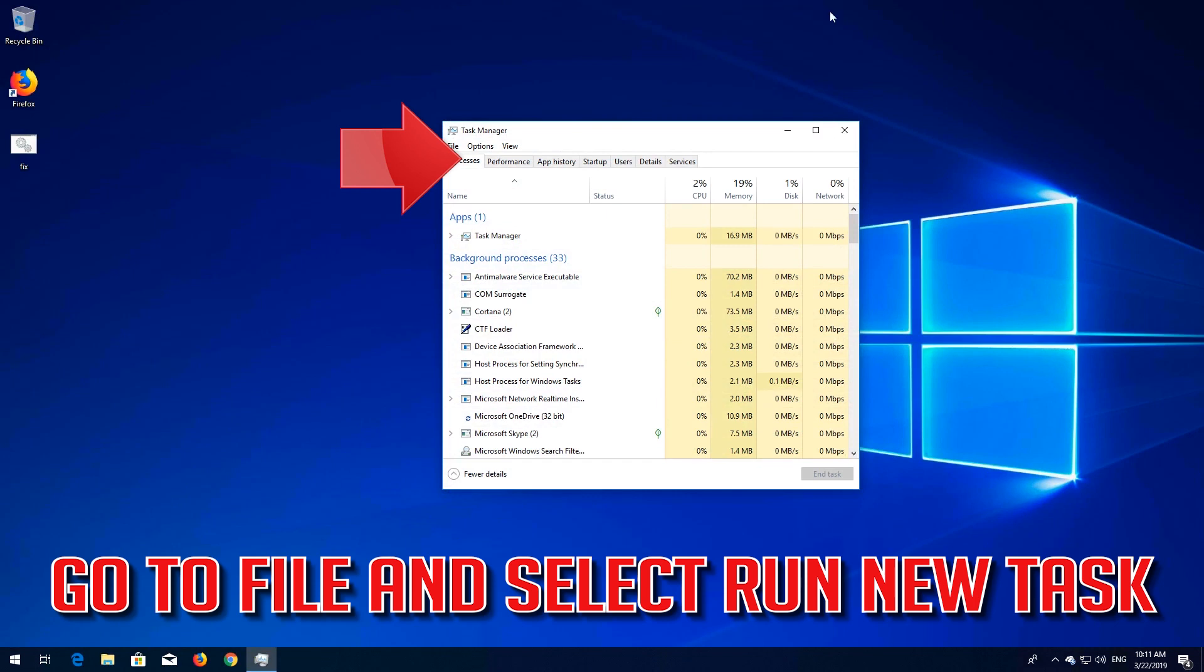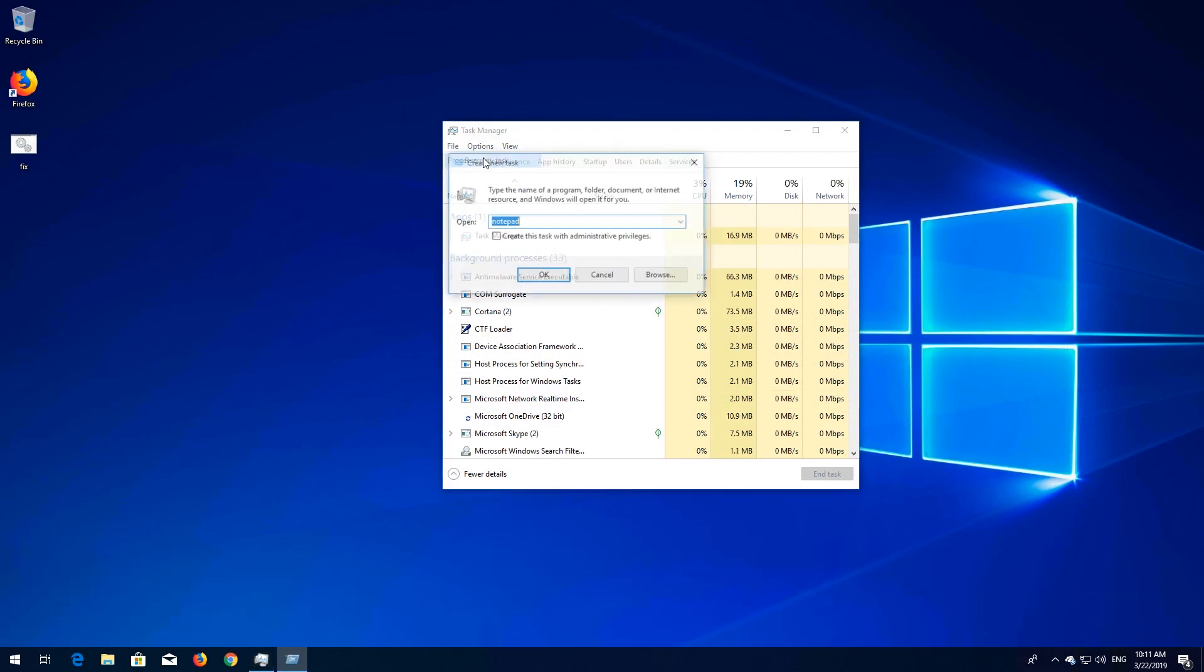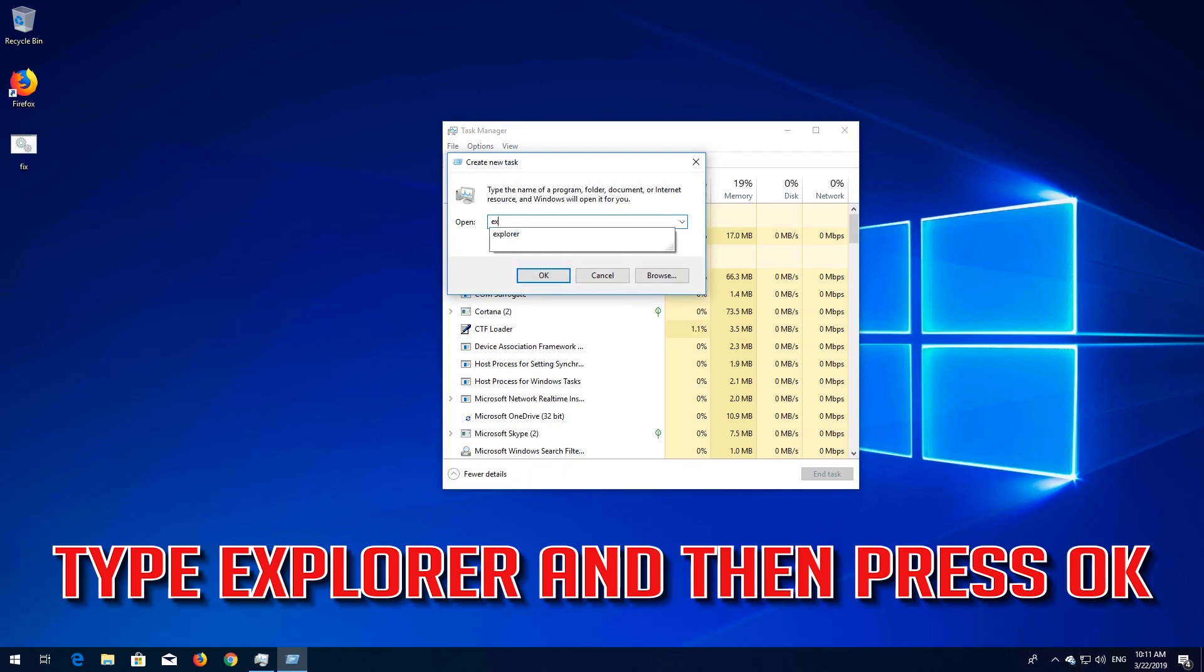Go to File and select Run New Task. Type Explorer and then press OK.